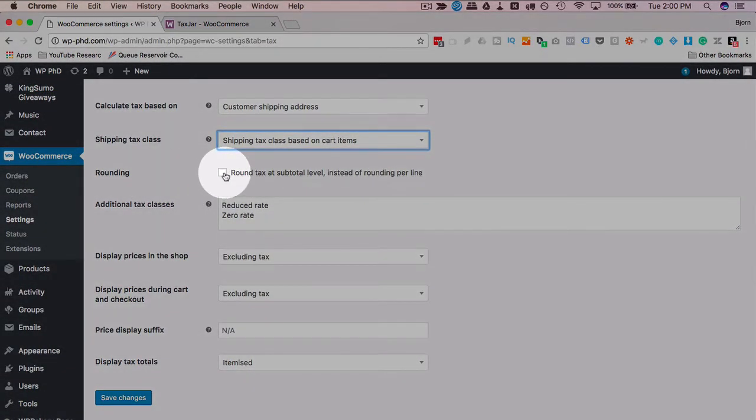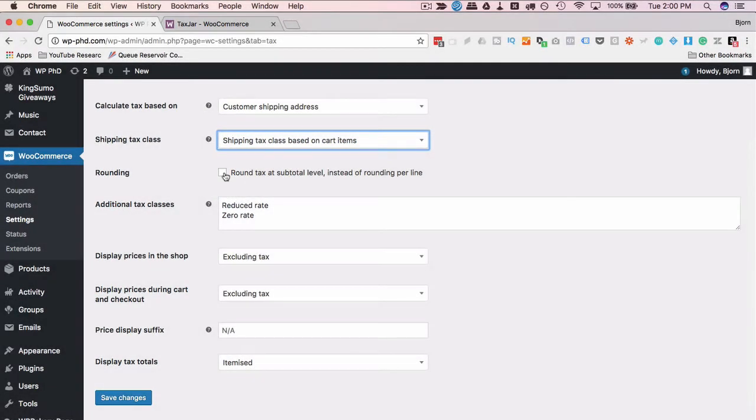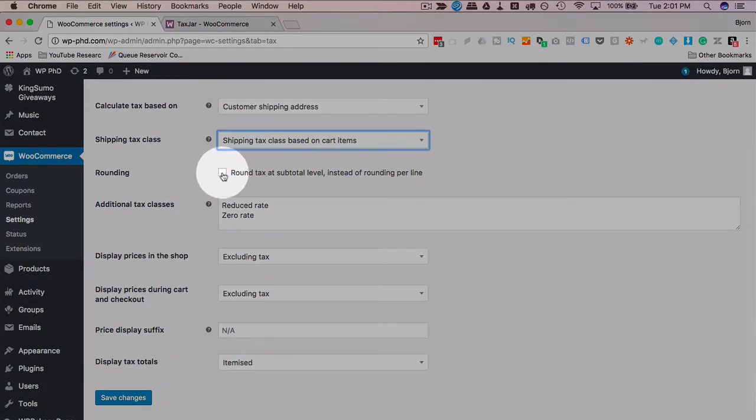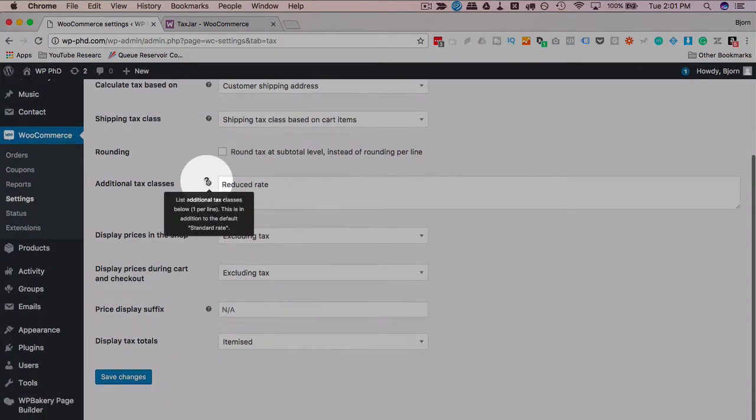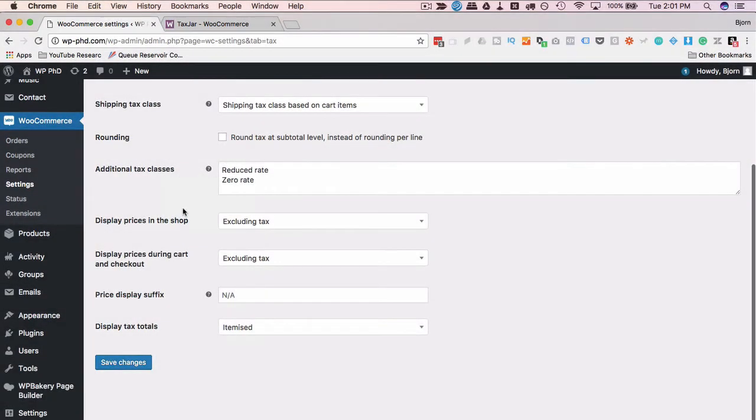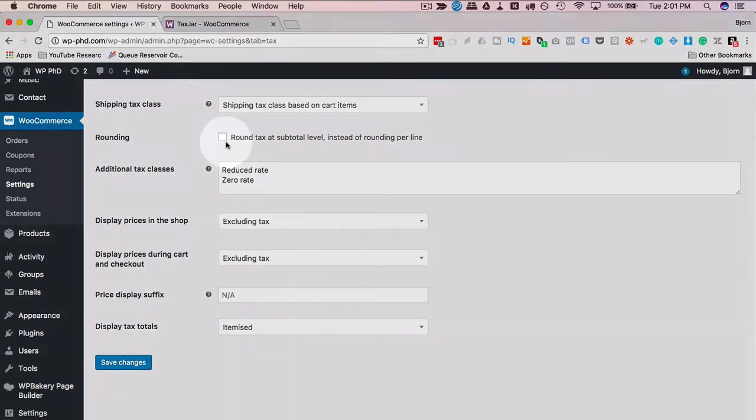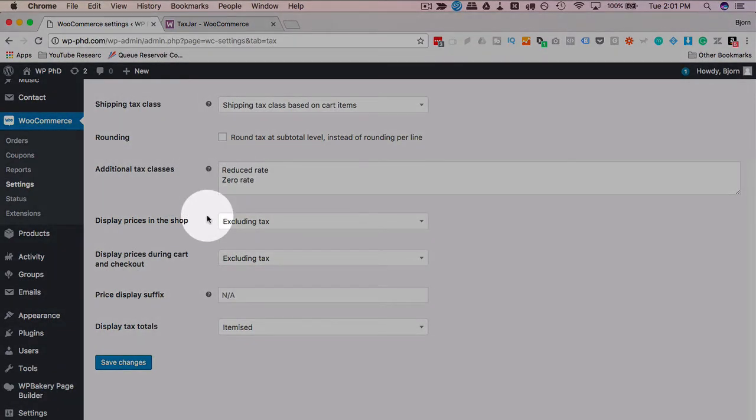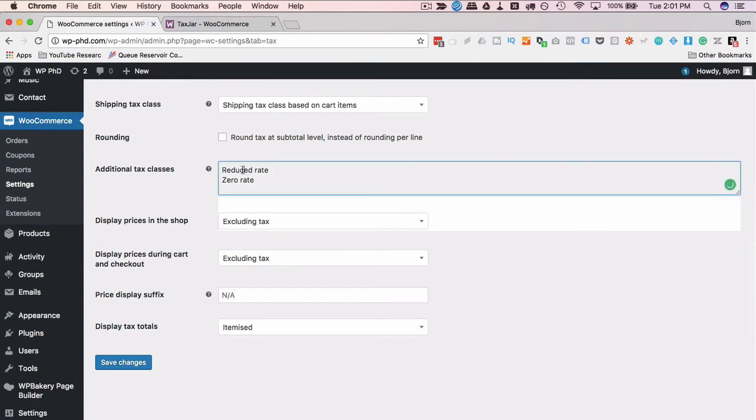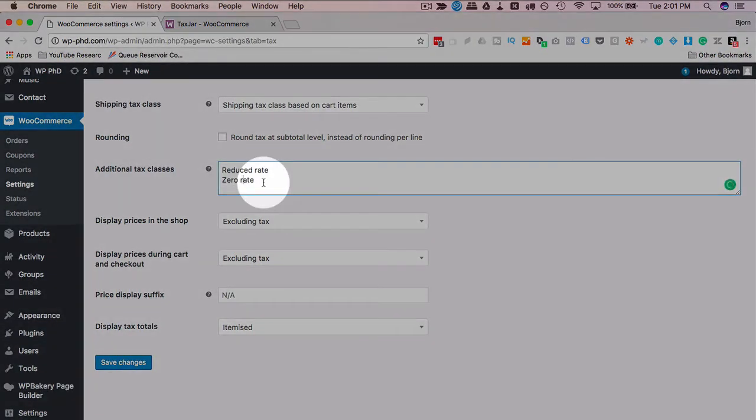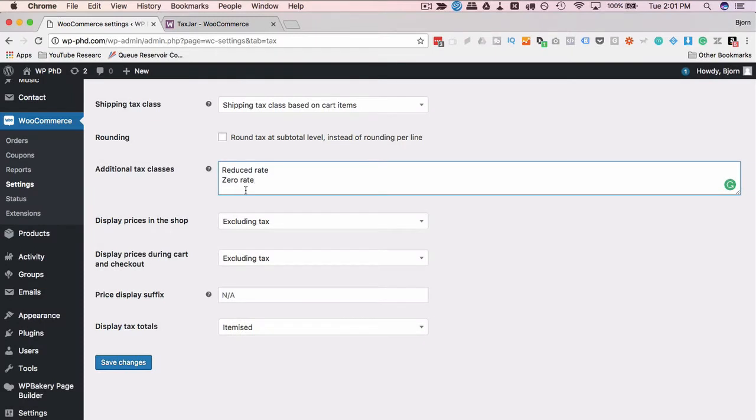Rounding. Do we round the taxes up or down? I don't know. Depends on where you live. Contact a professional. The safest bet is that you round them up because the government is never going to complain about you sending them a few pennies more, but they will complain about you sending them a few pennies less. So rounding up is often the best way to go, but a professional would know the correct answer to that question for your area. Additional tax classes. You can have them in here. Reduced rate, zero rate. These are defaults. These are commonly used. Doesn't mean you have to use them in your store. They're just there.